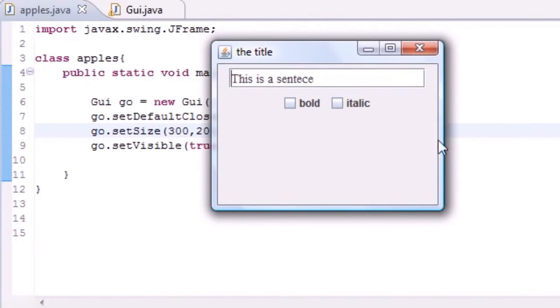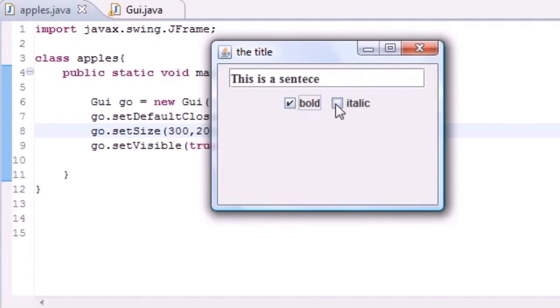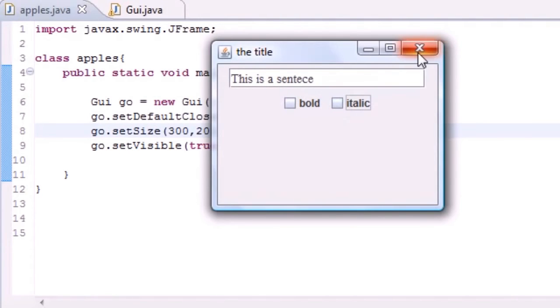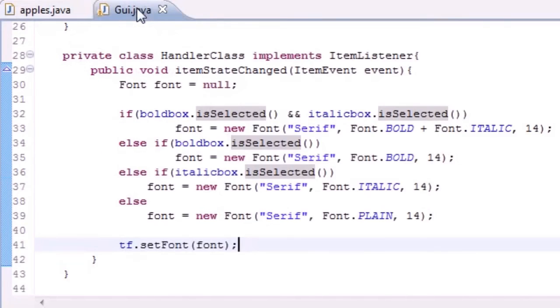Now you see when you click bold, the sentence bolds. When you click italics it italicizes. If you unclick bold it's just only italics and not bold, and if you uncheck them both it's back to normal. Let me give you guys a real quick walkthrough one more time of how this works.